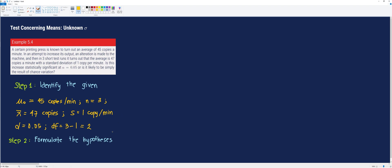The next step is to formulate our hypothesis. Since we want to test whether there is a significant increase in production, our alternative hypothesis is that the population mean is greater than 45 copies per minute. Our null hypothesis is that the population mean is equal to 45 copies per minute, meaning there is no significant difference between the population mean and the hypothetical value.